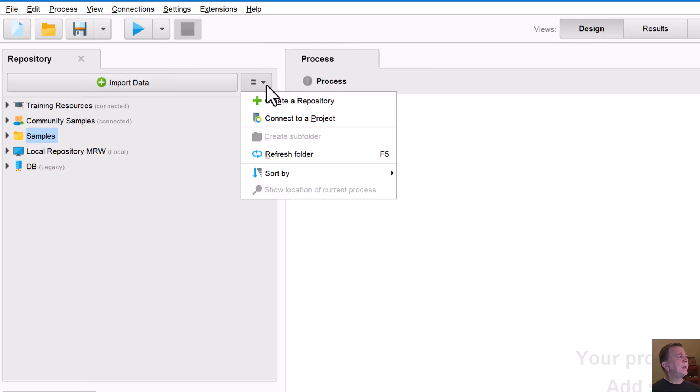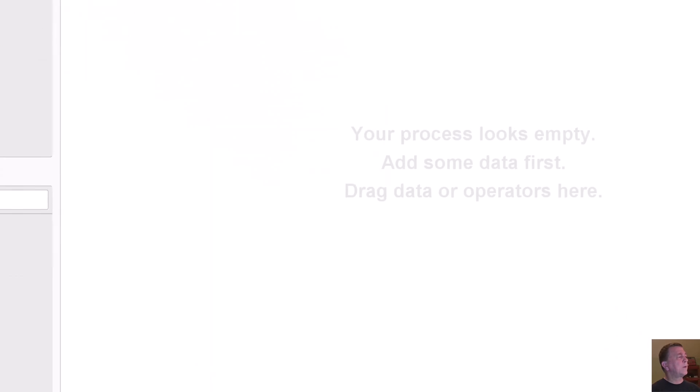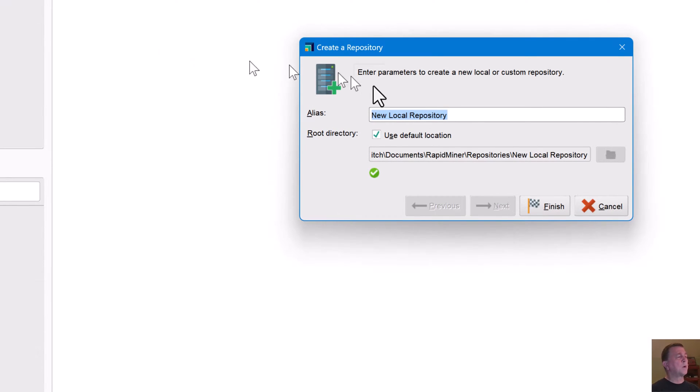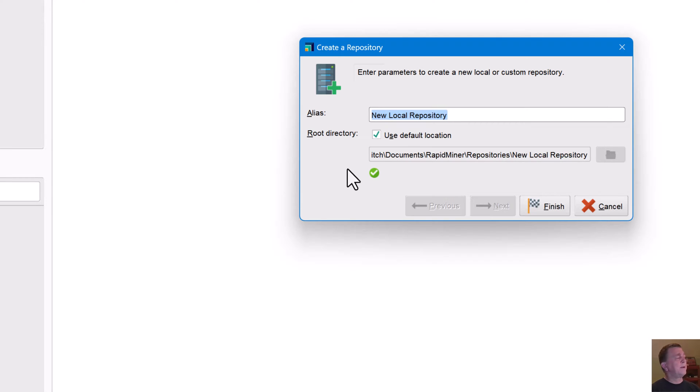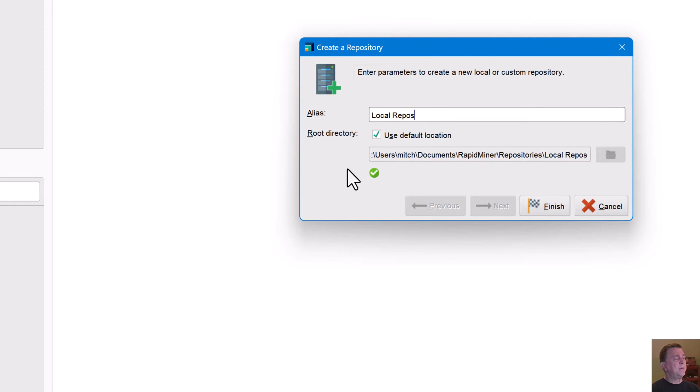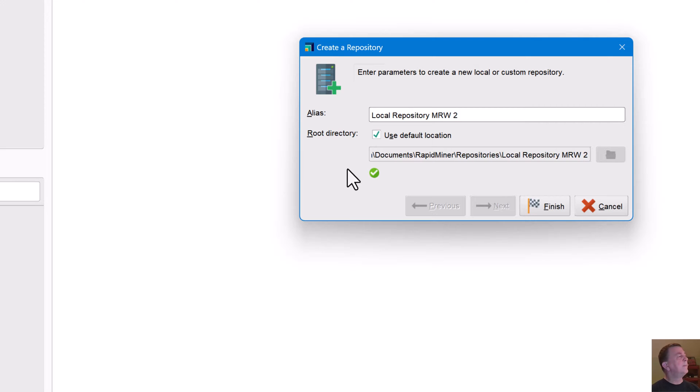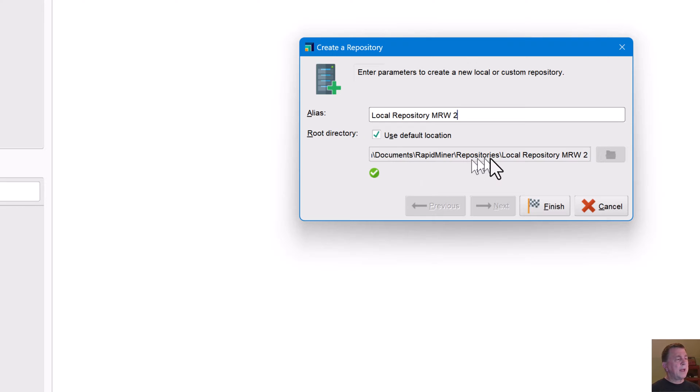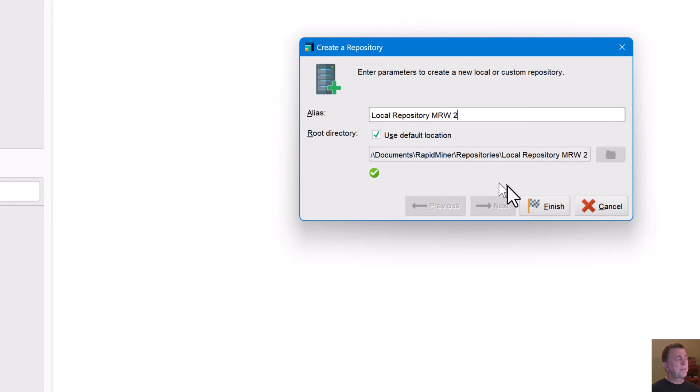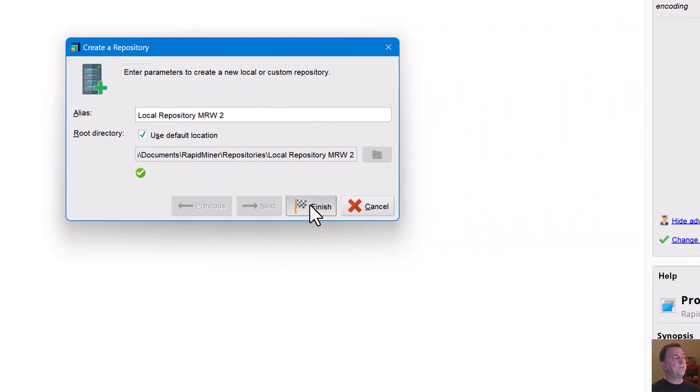And then you can create whatever other repositories you would like. So I can click here and say create a repository. I've already got my local repository. But let's say I wanted to create another local repository. So I'll call this local repository MRW2, since I have MRW1 out there. Use the default location. So here's the default where my repositories are when I run RapidMiner. So I can actually find that information out there in my Windows file structure.